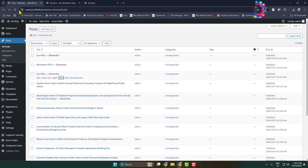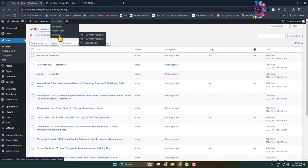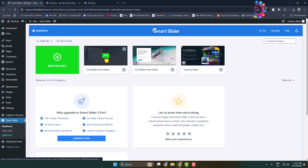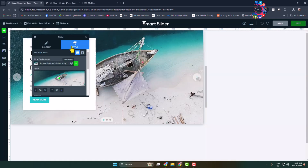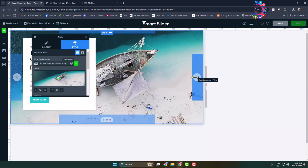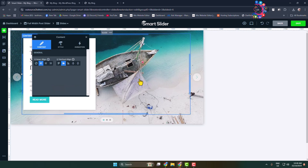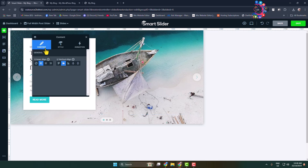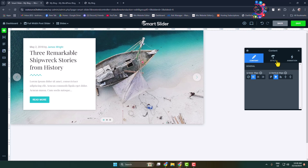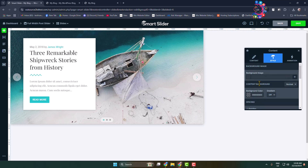Now let's edit this slider. Go back to your WordPress dashboard, hover over Smart Slider, and click on Edit Slider. Select the slider you want to edit and click Edit. You'll jump directly into the slider editing page where you can change the slider button or any image. To replace a slider image, click on the image — a content pop-up will open. Go to Style to see the background image.